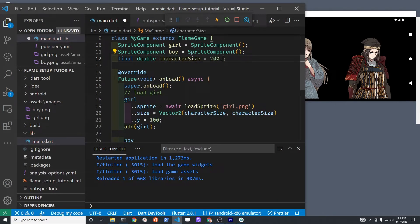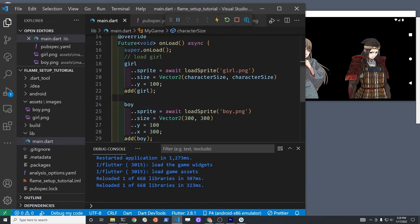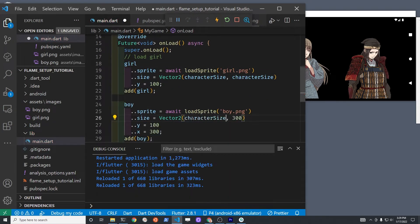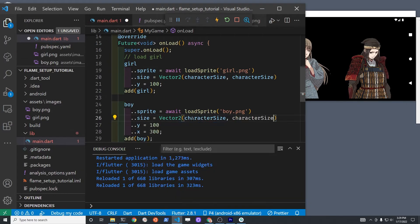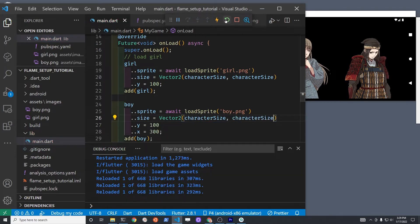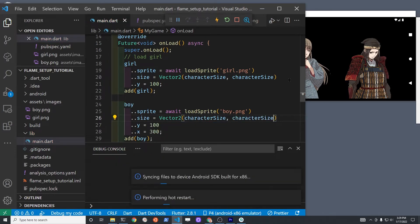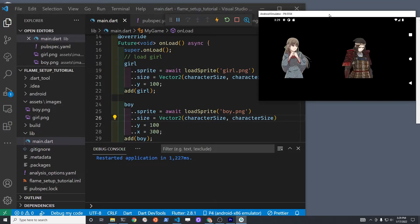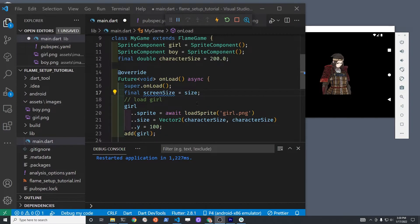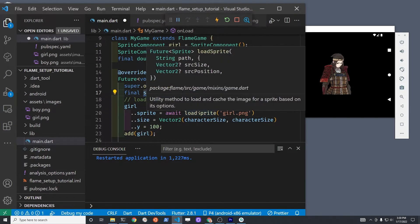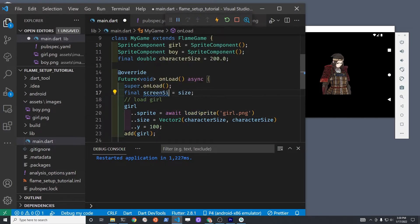Since we're using a variable to set the character width and height, it gives us a lot more flexibility if we do want to change the size of all the characters on the screen, potentially based on how big the actual screen is that we're working with. Flame game gives us a property called size, which is the size of the screen that we're dealing with for our game.